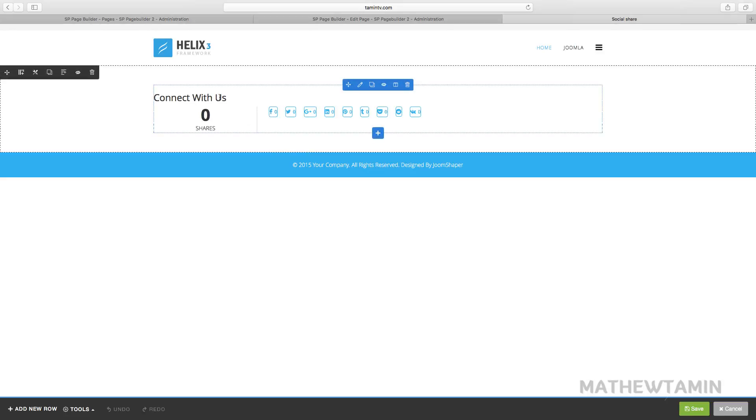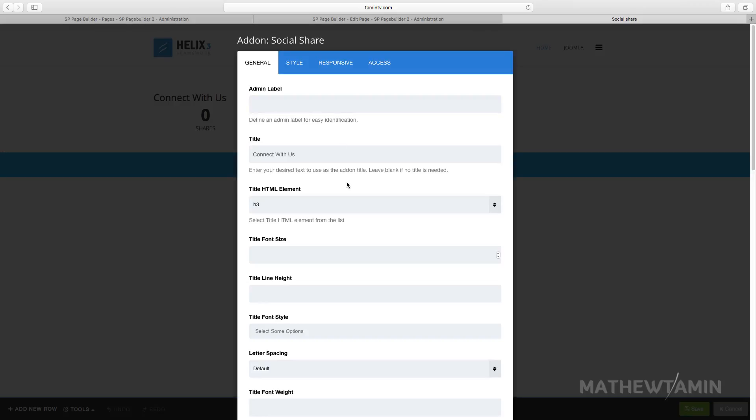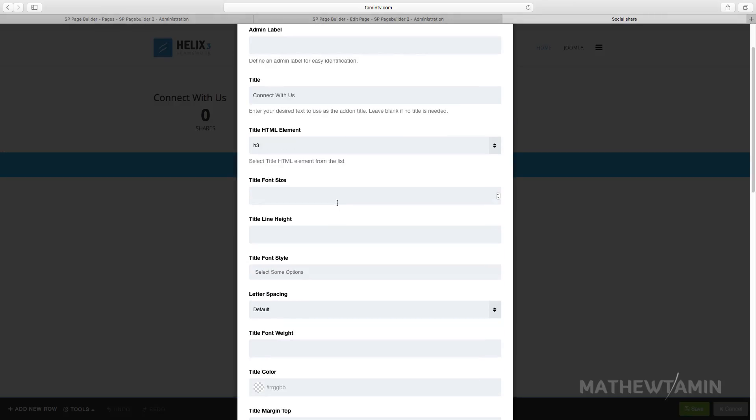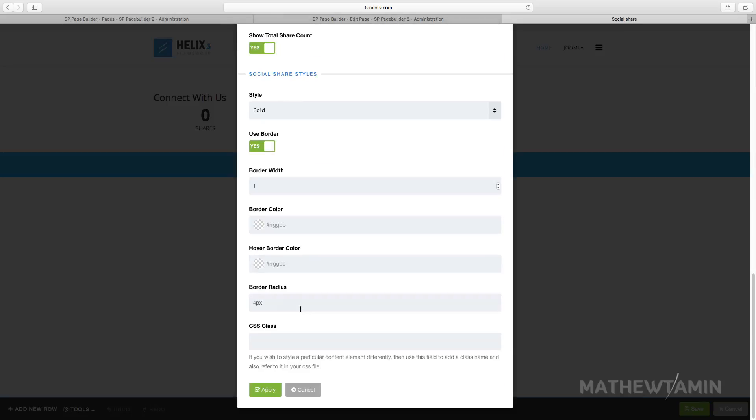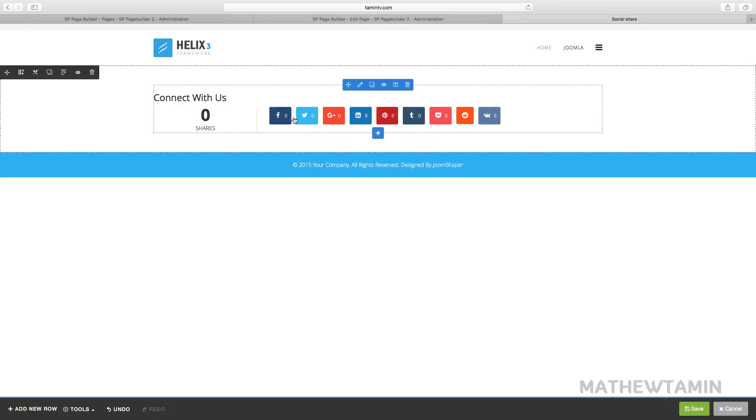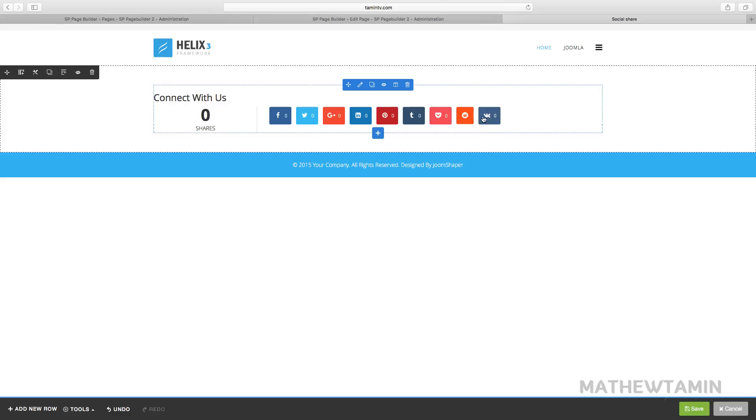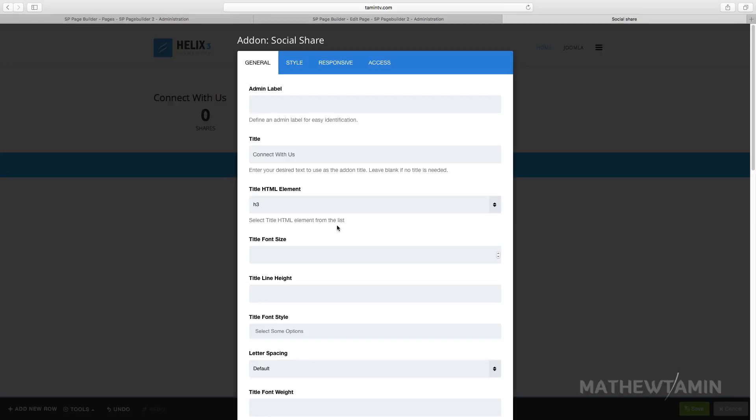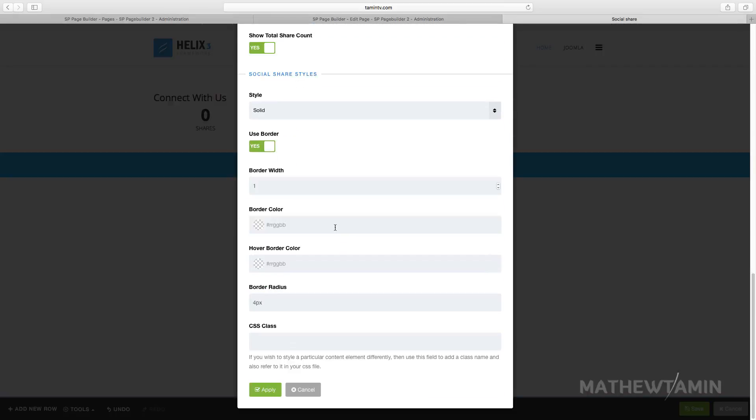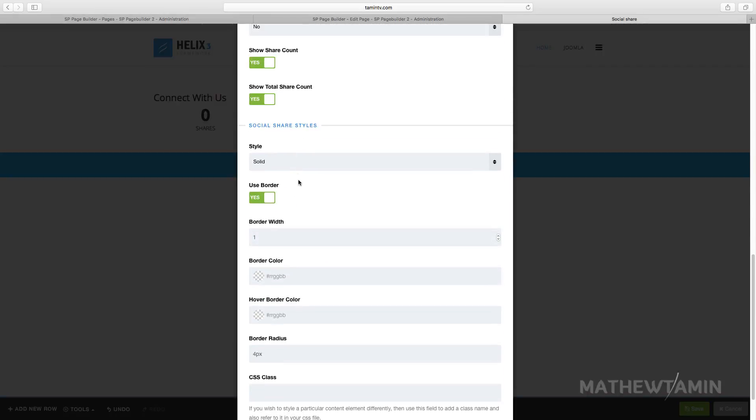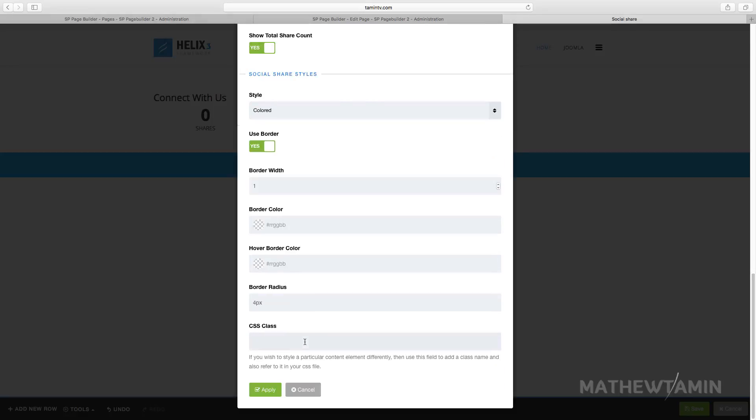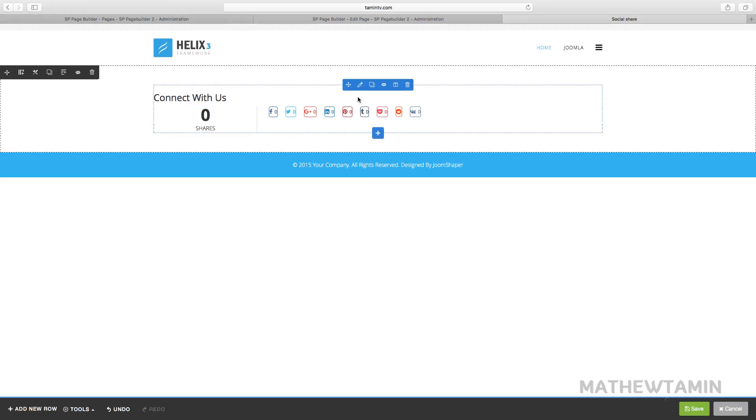This is what it looks like now. You have 'Connect with us' and the number of times that this particular item has been shared. Let's go over and change it. The style is simple. Let's go to solid. Solid looks like that - nice and clean and looks great.